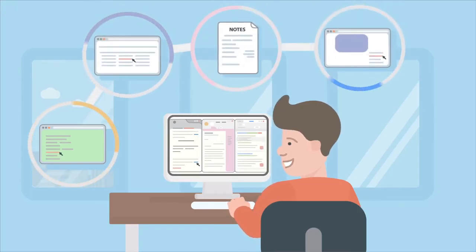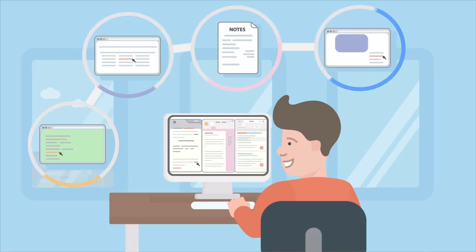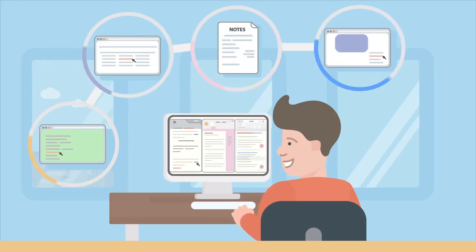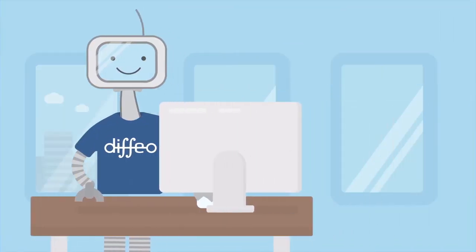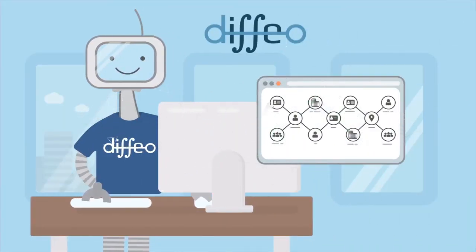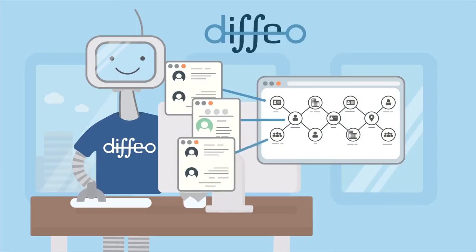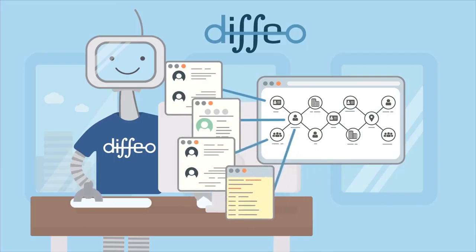It knows what I'm researching, what I'm writing, and what's important to me. As I work, Diffio explores the web and all of my team's files to find relevant information I'm missing across multiple languages and sources.